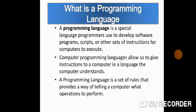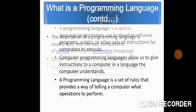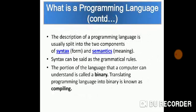A programming language is basically a special language that programmers use to develop software programs, scripts or other set of instructions for computers to execute. These languages allow us to give instructions to a computer in a language the computer understands. The language which computer understands is your binary language. It provides us with a set of rules that is a way of telling a computer what operations to perform.